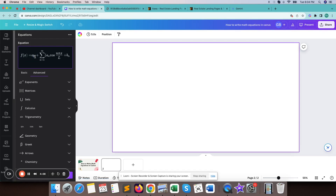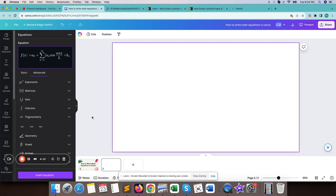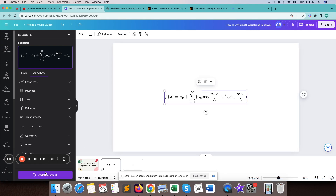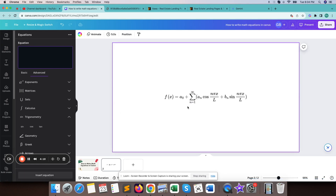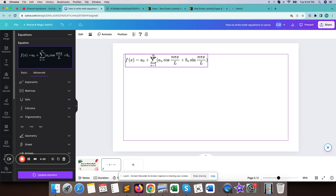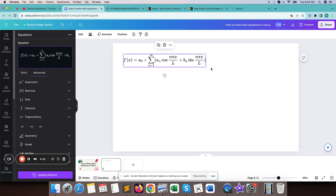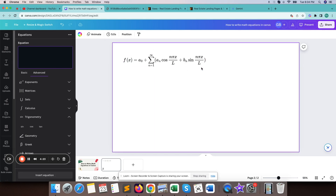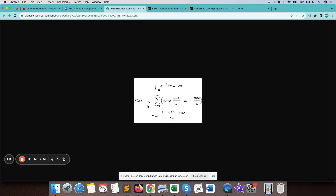Once the equation is done, we need to click on Insert Equation. Our equation is here. We can see it includes a zero plus.